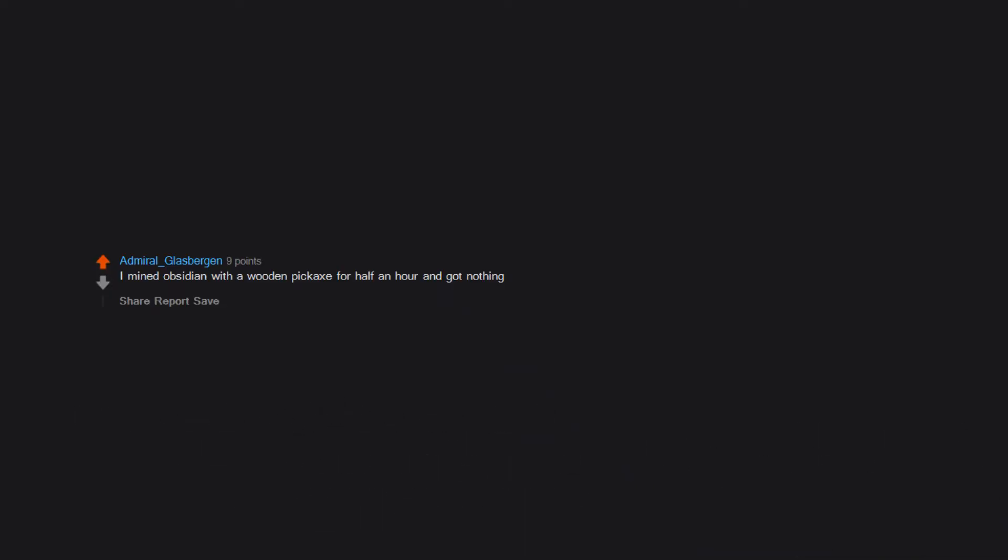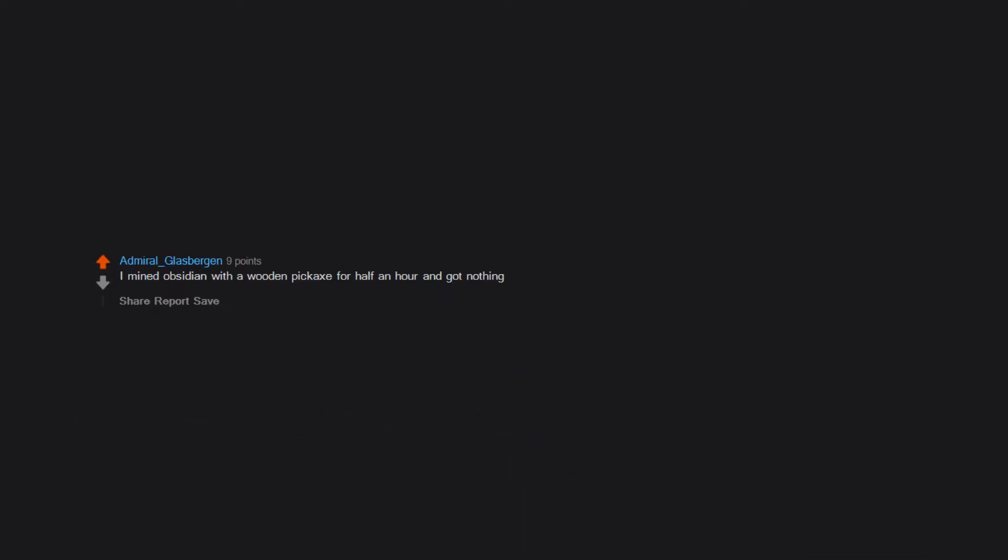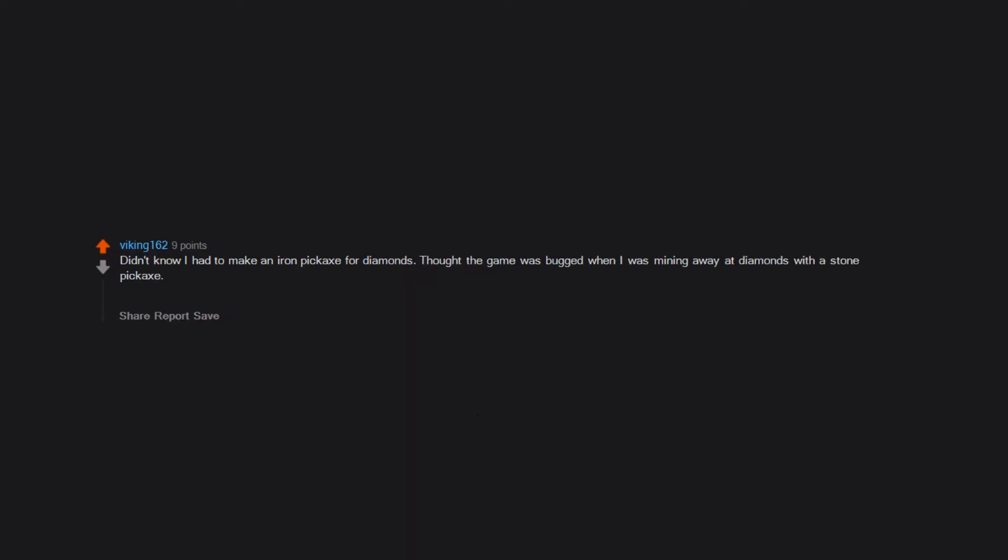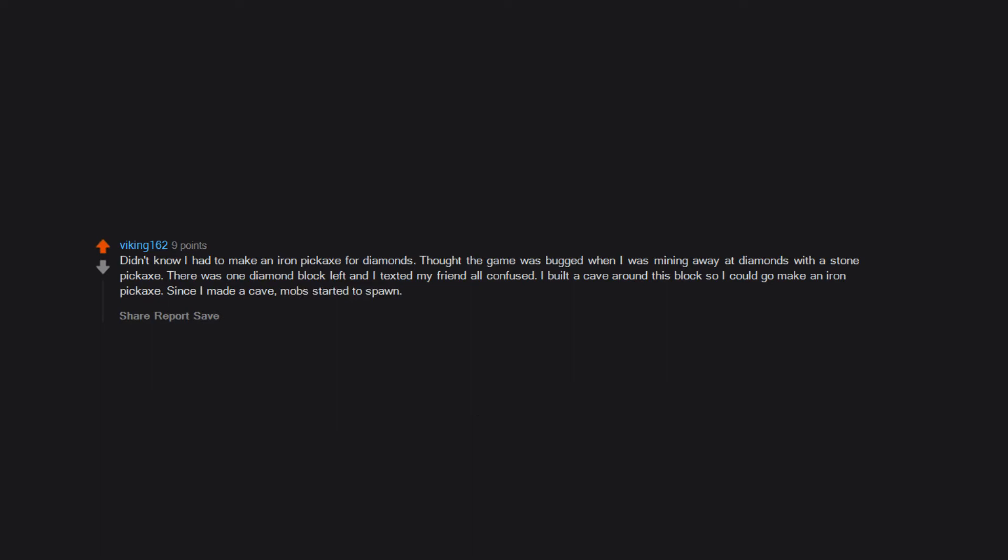I mined obsidian with a wooden pickaxe for half an hour and got nothing. Didn't know I had to make an iron pickaxe for diamonds. Thought the game was bugged when I was mining away at diamonds with a stone pickaxe. There was one diamond block left and I texted my friend all confused. I built a cave around this block so I could go make an iron pickaxe. Since I made a cave, mobs started to spawn. Yeah I was a little dumb.